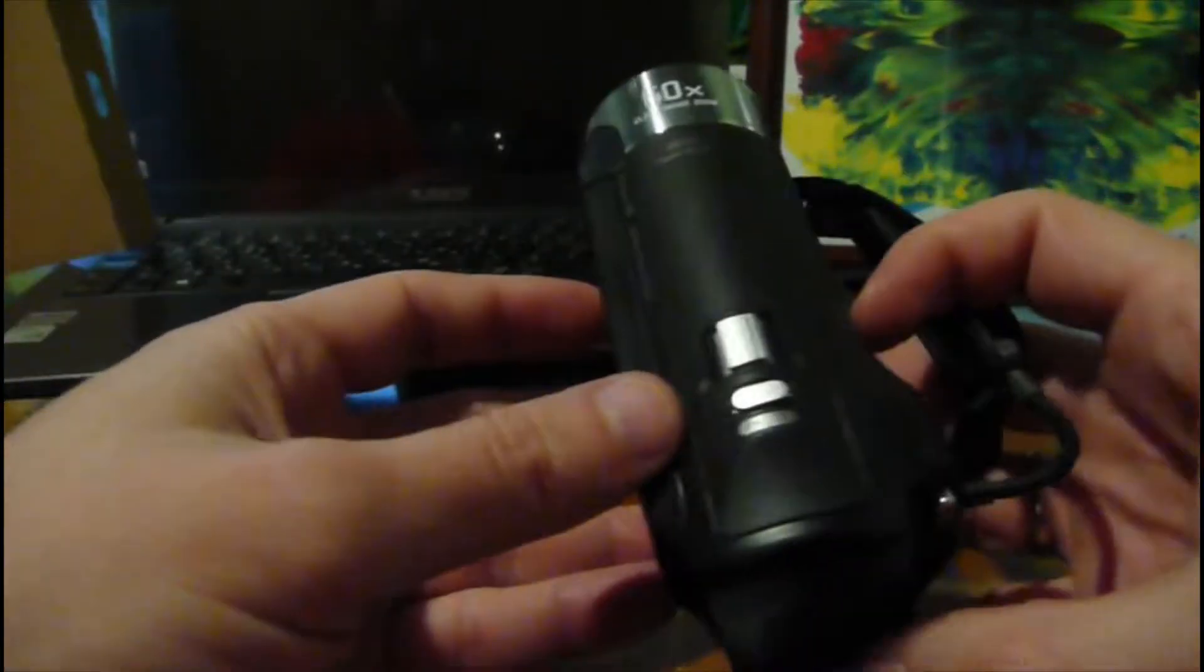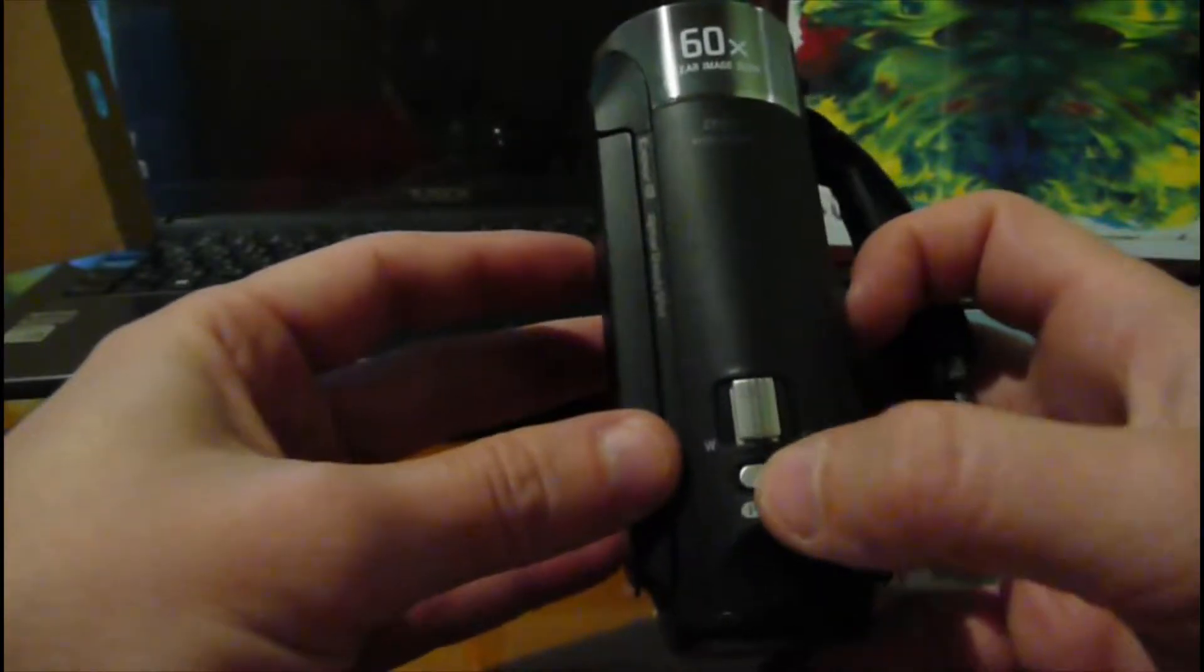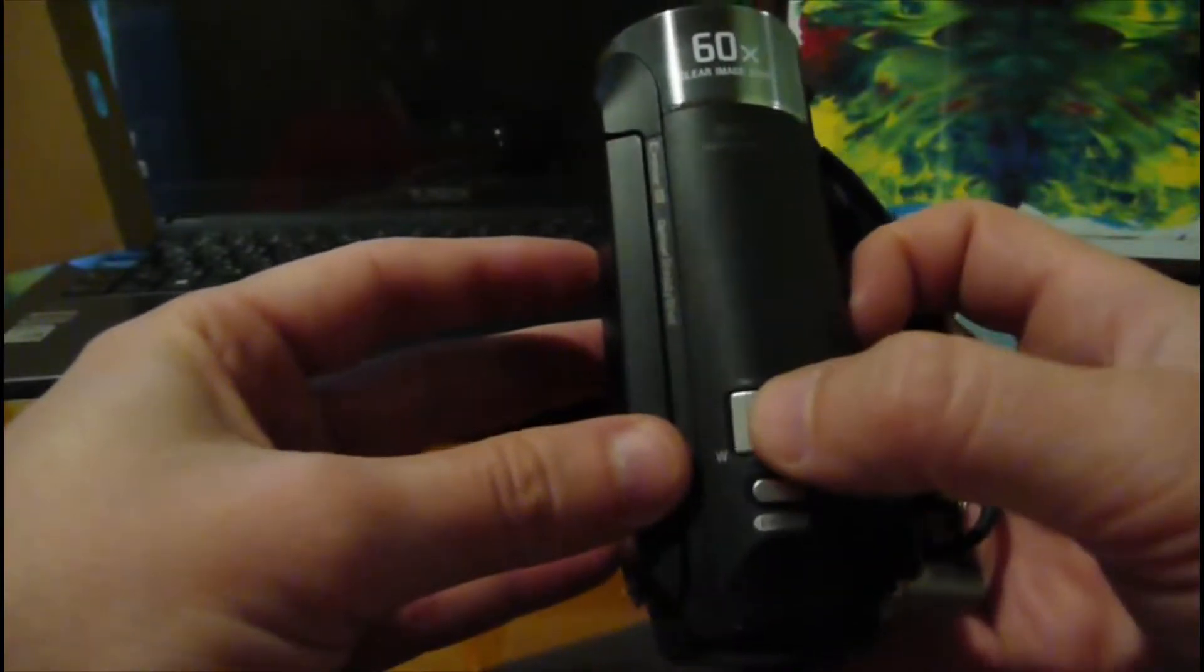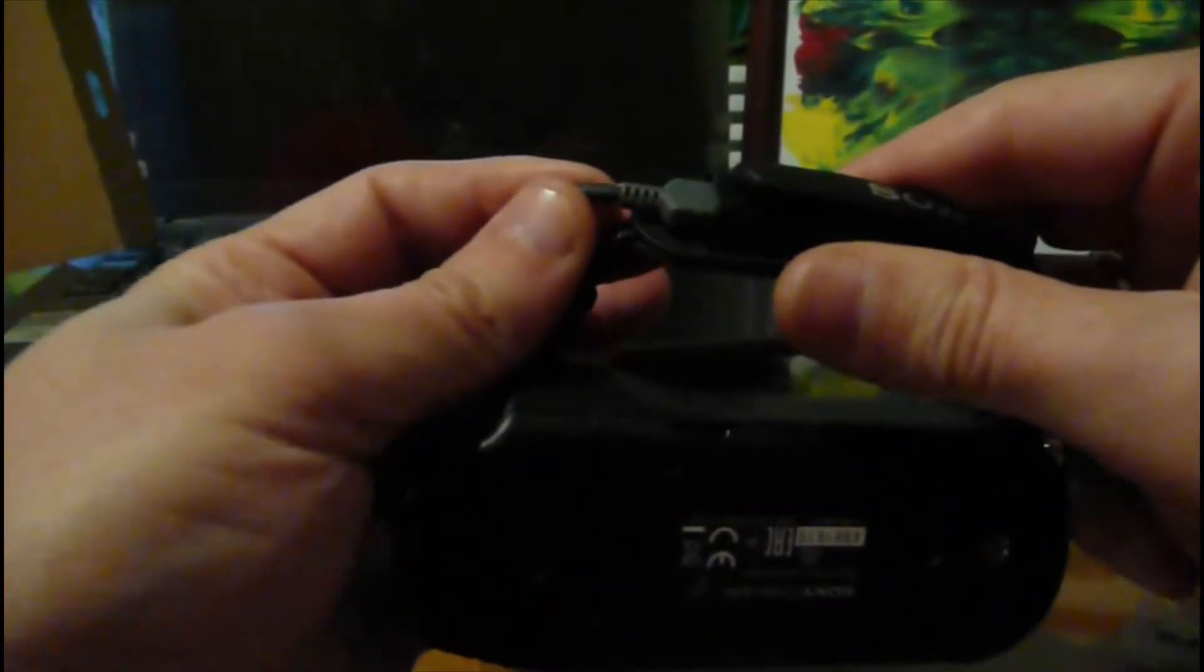There is the screen, it rotates. Photo button, on, zoom, start stop, USB.